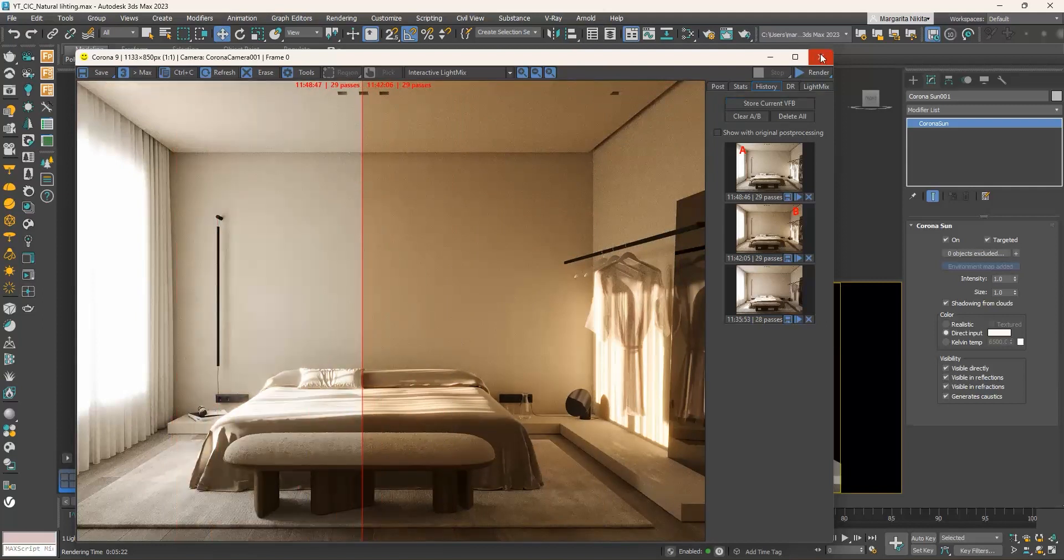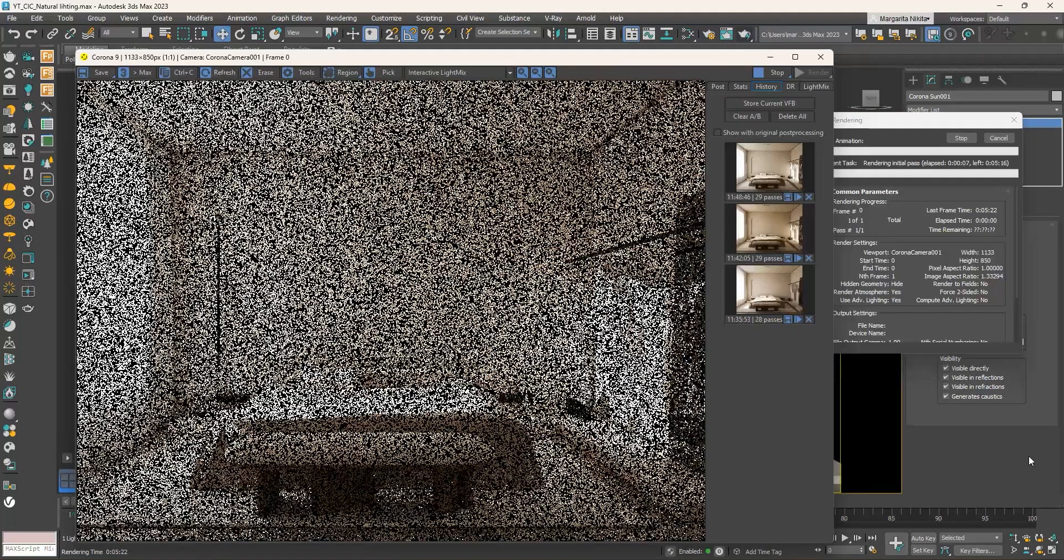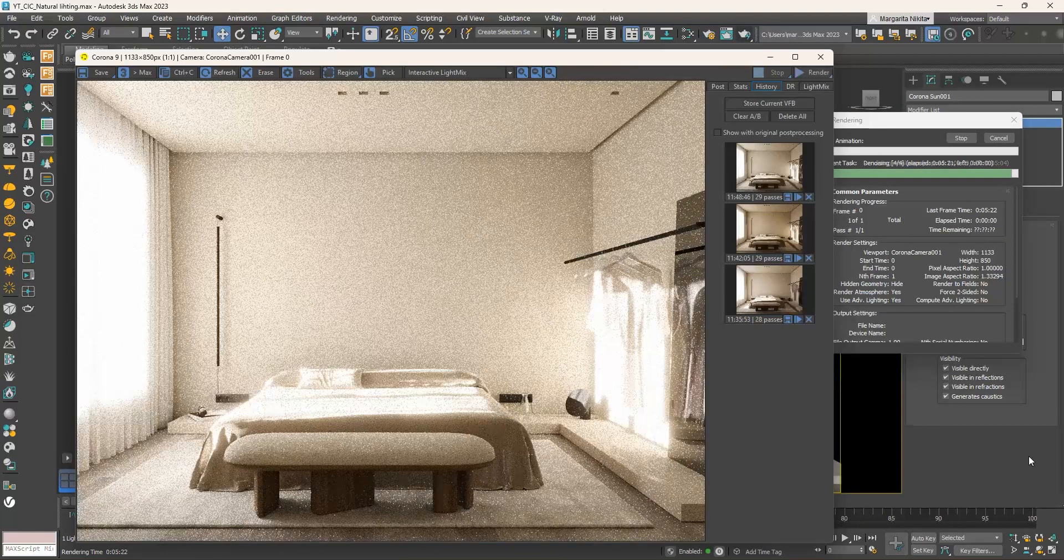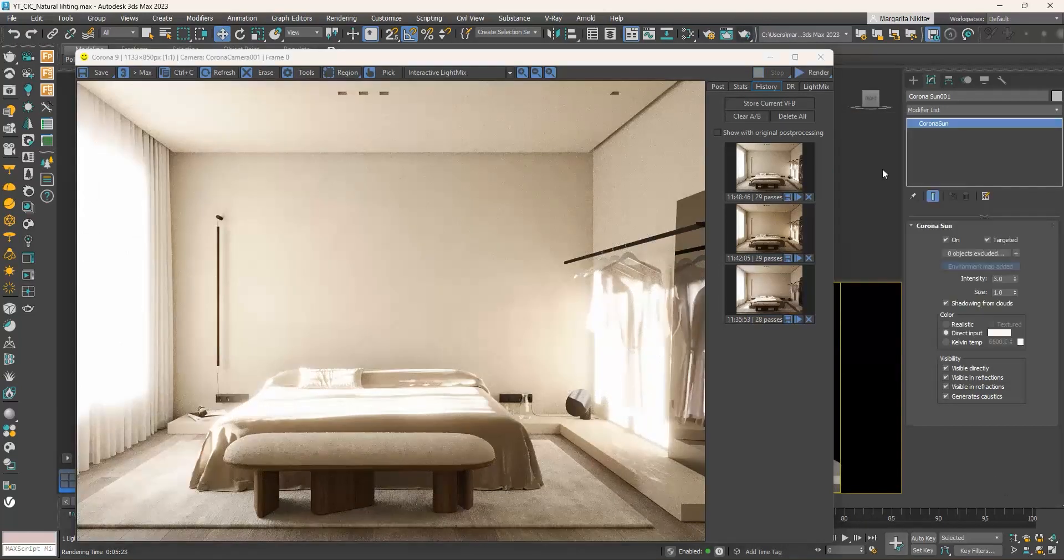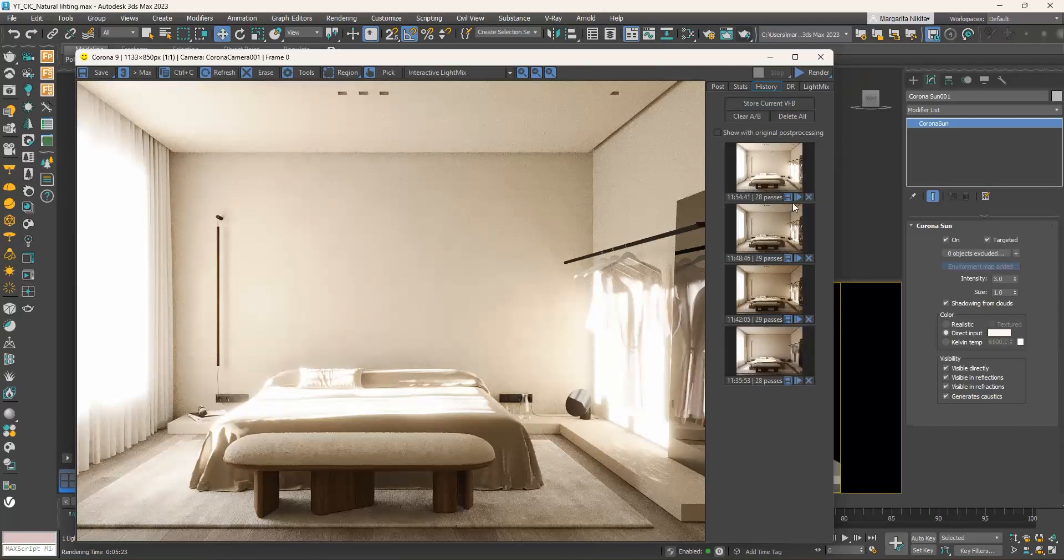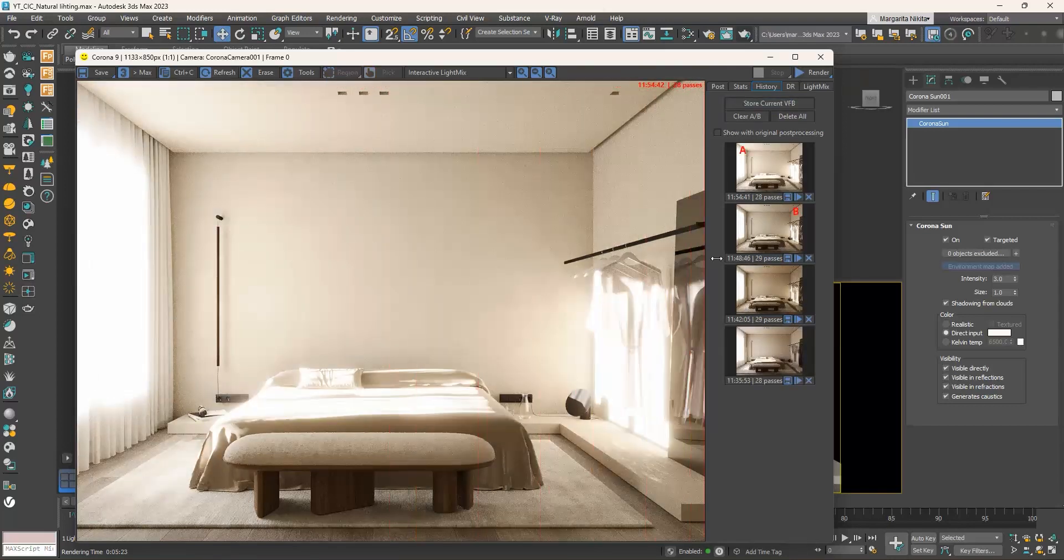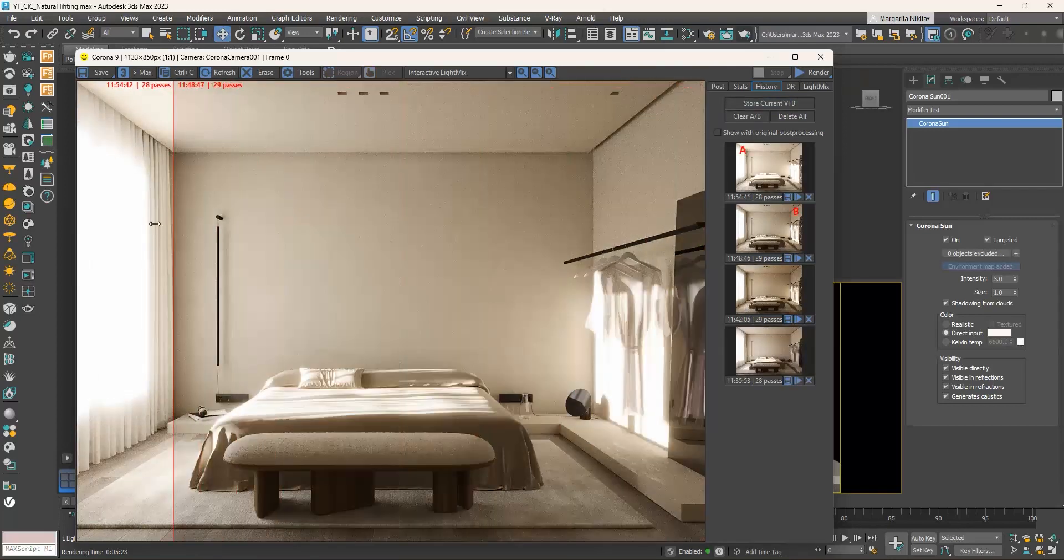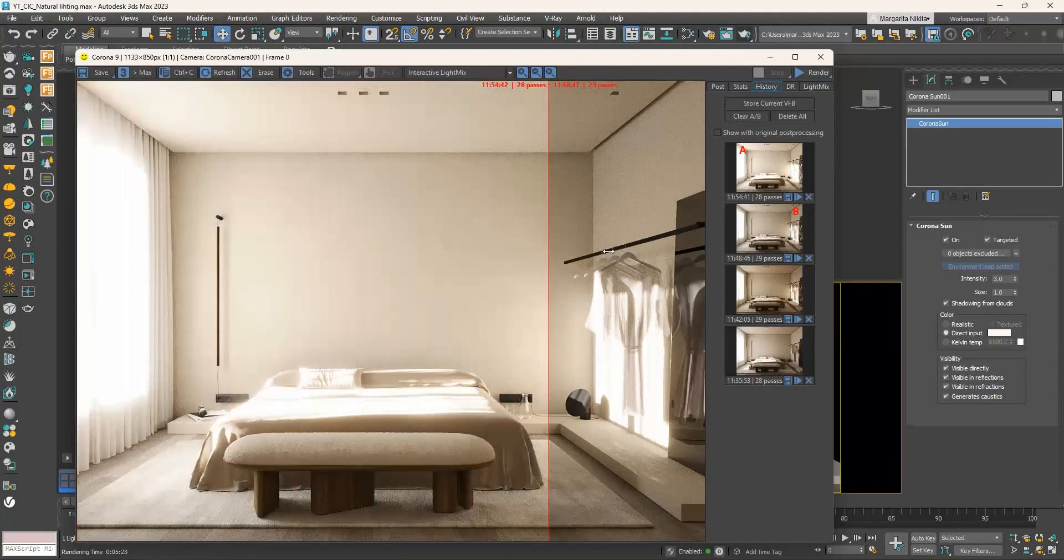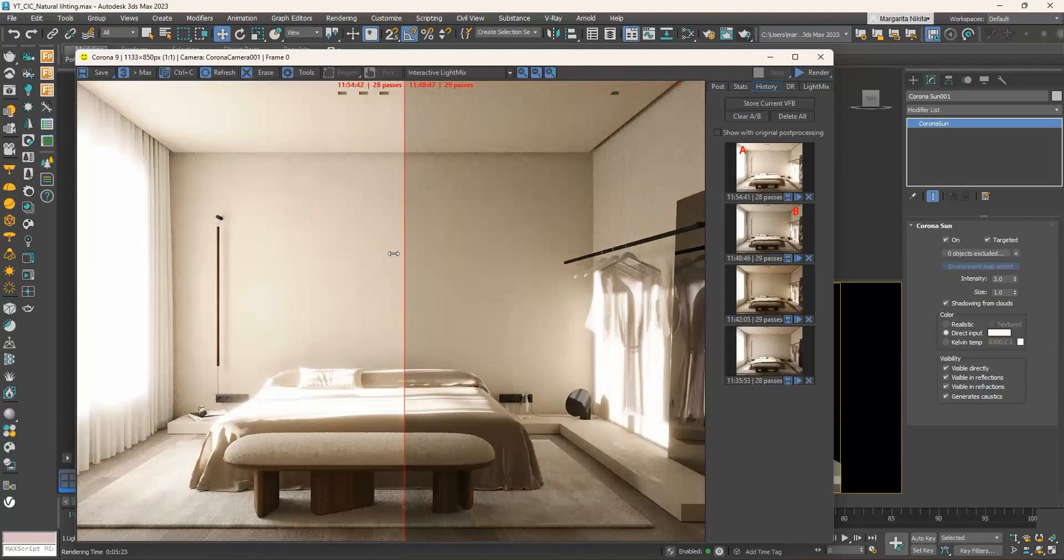If we want to increase the intensity of the sunlight, go to the intensity and increase the value, let's say to three. My advice is to keep the intensity one and if you want to control the strength of the sunlight to use the light mix tab in the frame buffer.